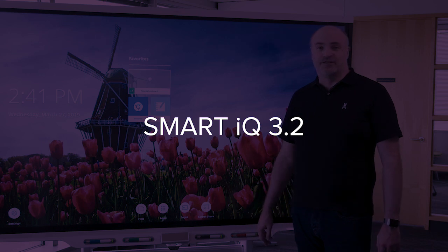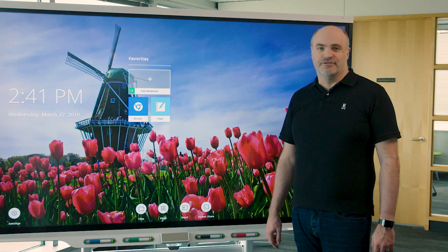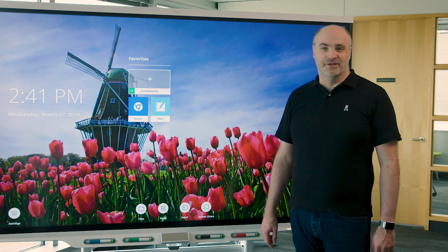Hi, I'm Joe, Product Manager at Smart Technologies. I'm here to introduce you to the new whiteboarding features that are in the IQ 3.2 release.